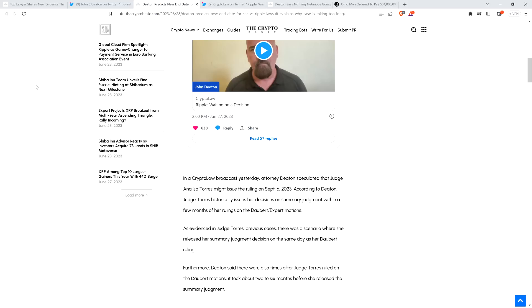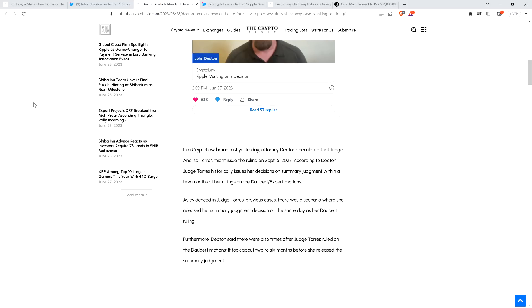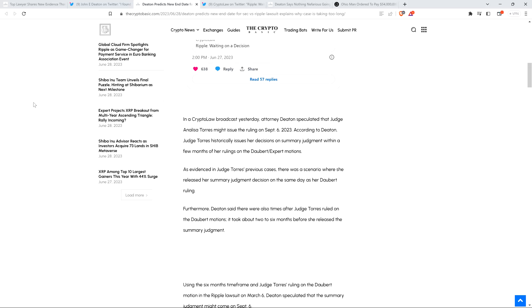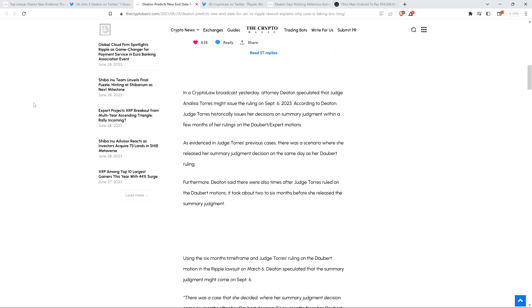He was talking about a range of time for which if Judge Torres operates as she has in the past, you might expect that a conclusion could come during that time period. It wasn't even a prediction. It's just saying if Torres behaves as she did in the past. According to Deaton, Judge Torres historically issues her decisions on summary judgment within a few months of her rulings on the Daubert expert motions. As evidenced in Judge Torres' previous cases, there was a scenario where she released her summary judgment decision on the same day as her Daubert ruling.